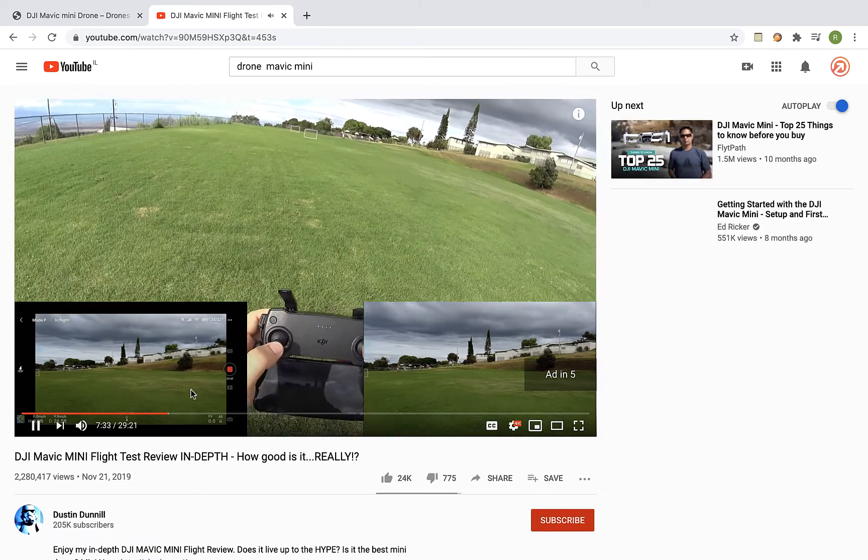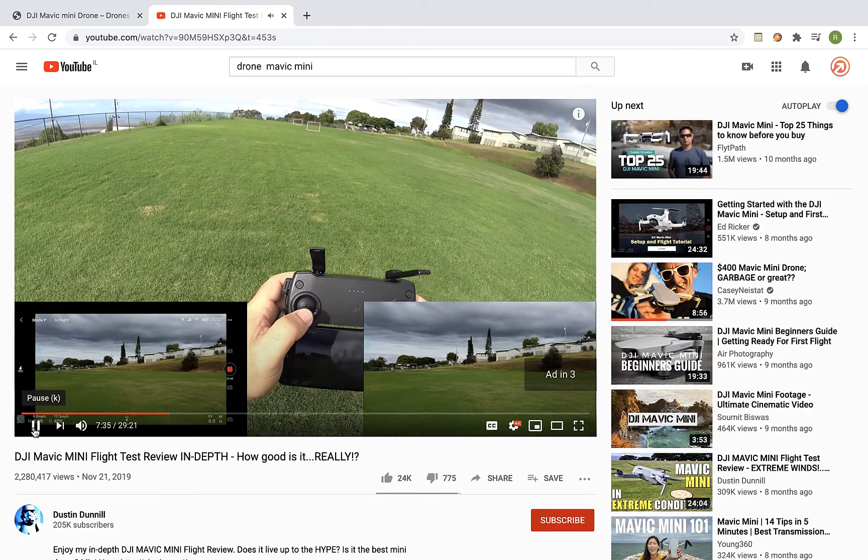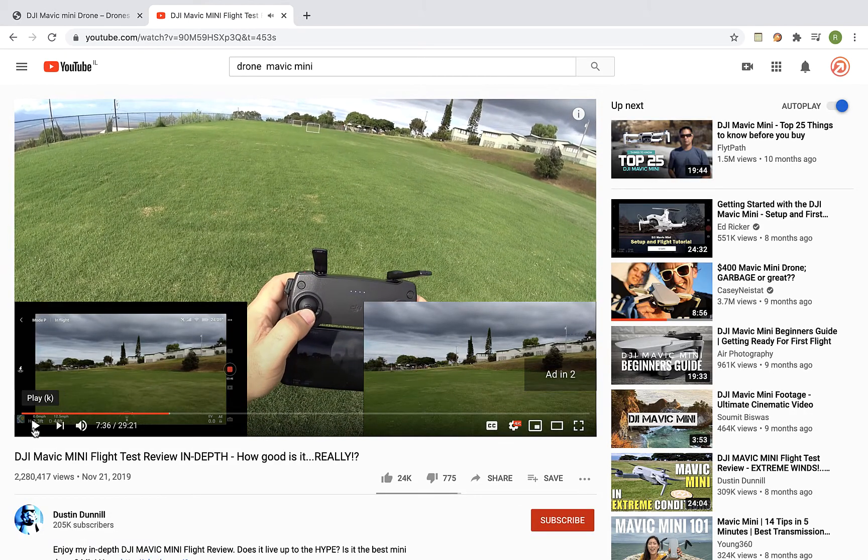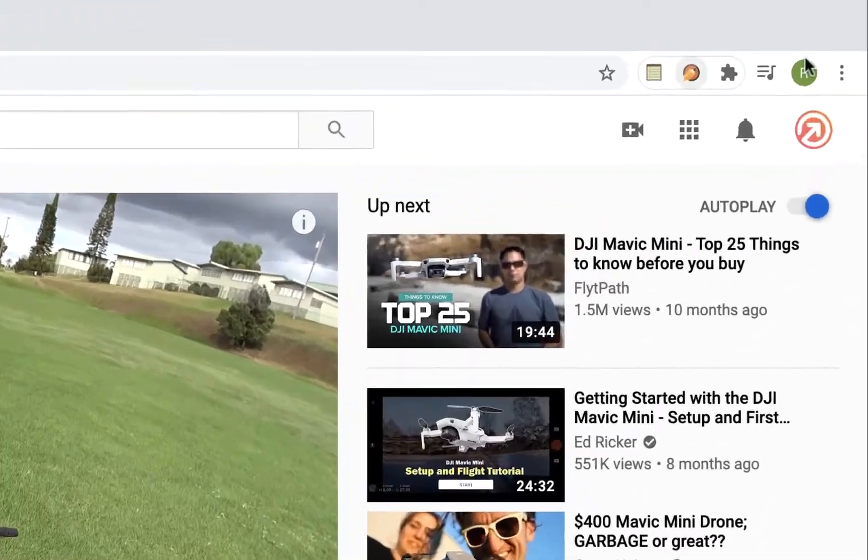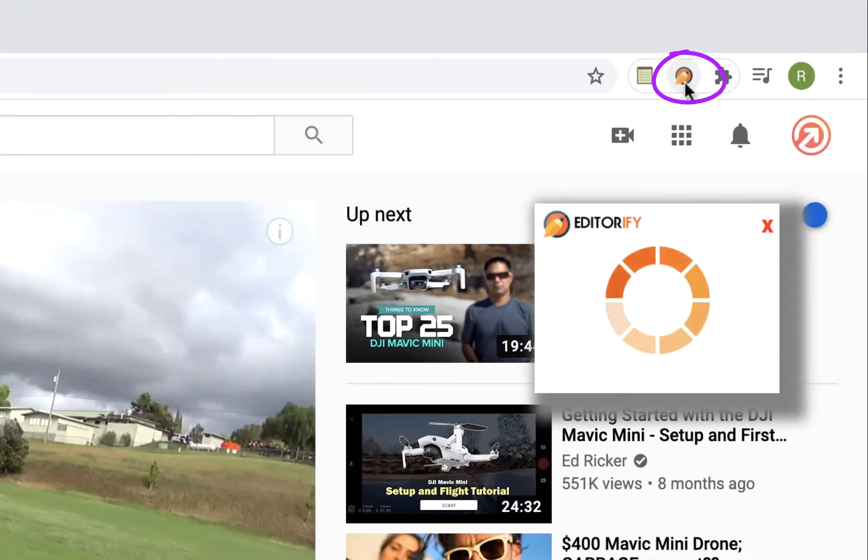Full throttle forward, looking at our speed. Okay, so after selecting the video, just click on the Editorify extension icon.